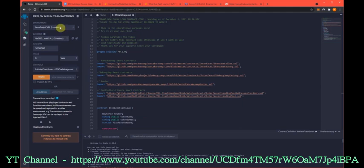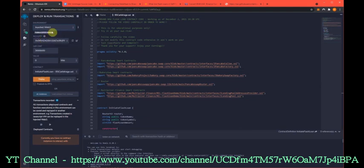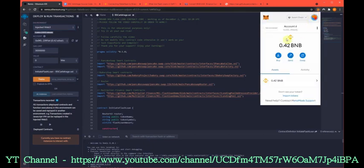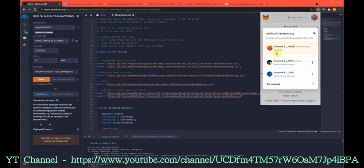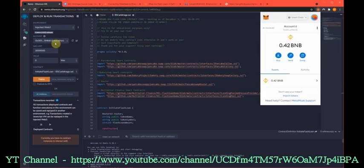Now we need to hook our MetaMask to Remix so that we can interface with the smart contracts. And that is Injective Web3 and yours might show a pop-up at this moment in time. Mine is not for whatever reason.